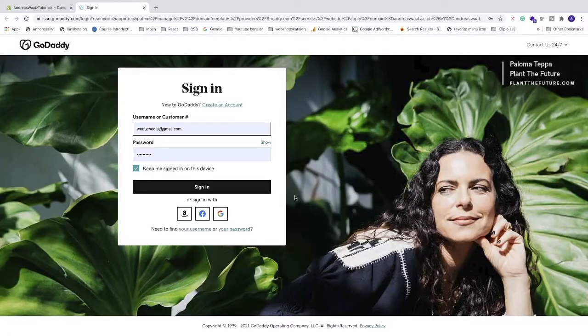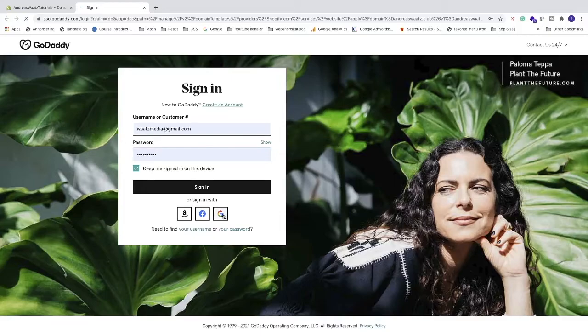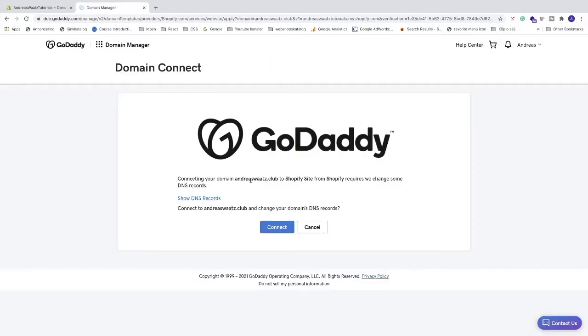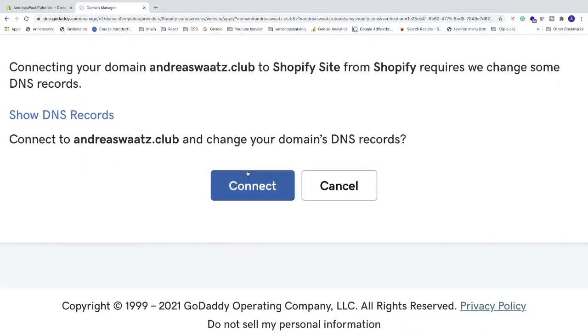Now sign in to your GoDaddy account. Then click Connect.